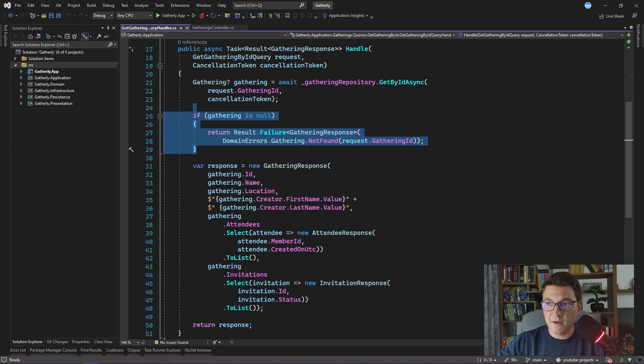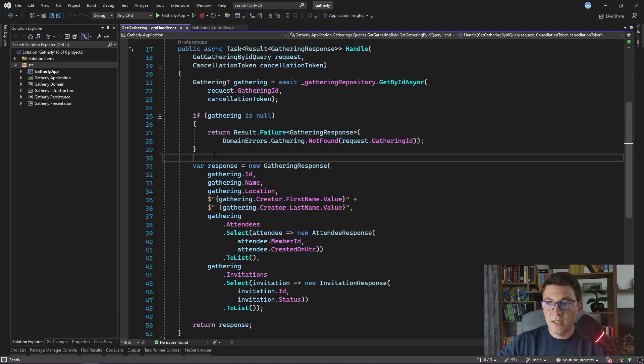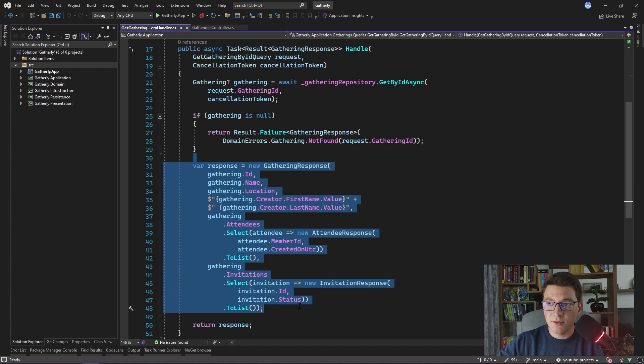We are fetching our Gathering using the GatheringRepository. We are returning a failure result, which will be translated to a 404 Not Found when the Gathering is null. If the Gathering is not null, we are creating a new GatheringResponse instance, and we are returning that as the result of our query handler.